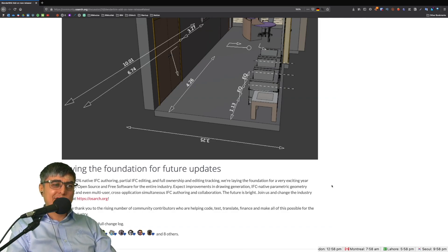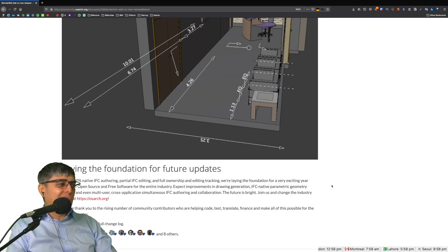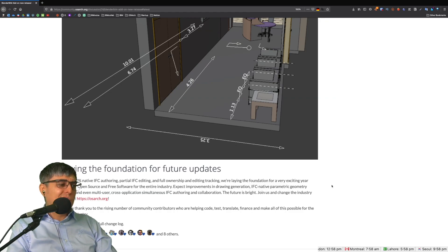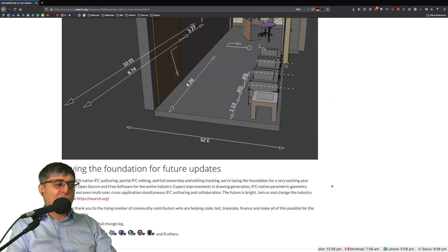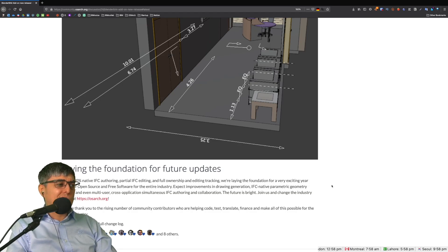Join us and change the industry today at osarch.org. A huge thank you to the rising number of community contributors who are helping code, test, translate, finance and make all of this possible for the entire industry.